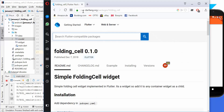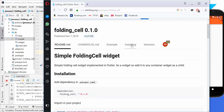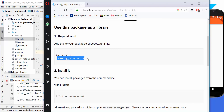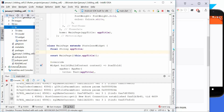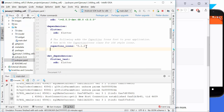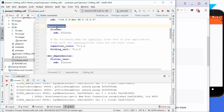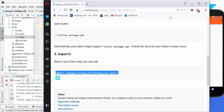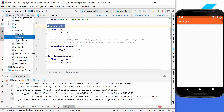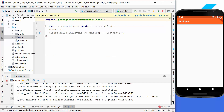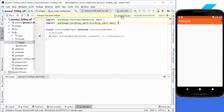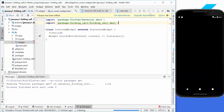First, we go to the pub.dev page and type in 'folding cell'. Under the installing section, we copy the folding cell dependency and put it into our root project under pubspec.yaml. Then we copy the import statement and create another widget called ice cream widget, paste it in, get the dependencies, and restart our application.